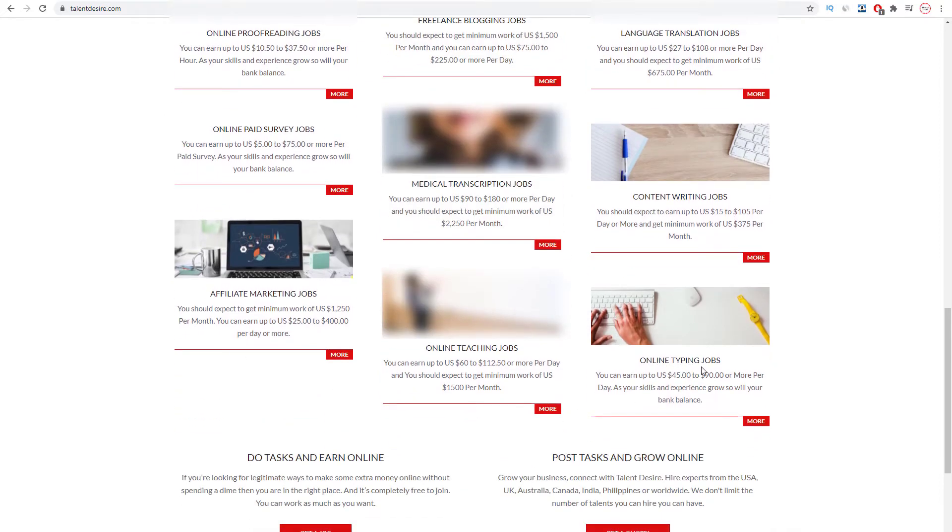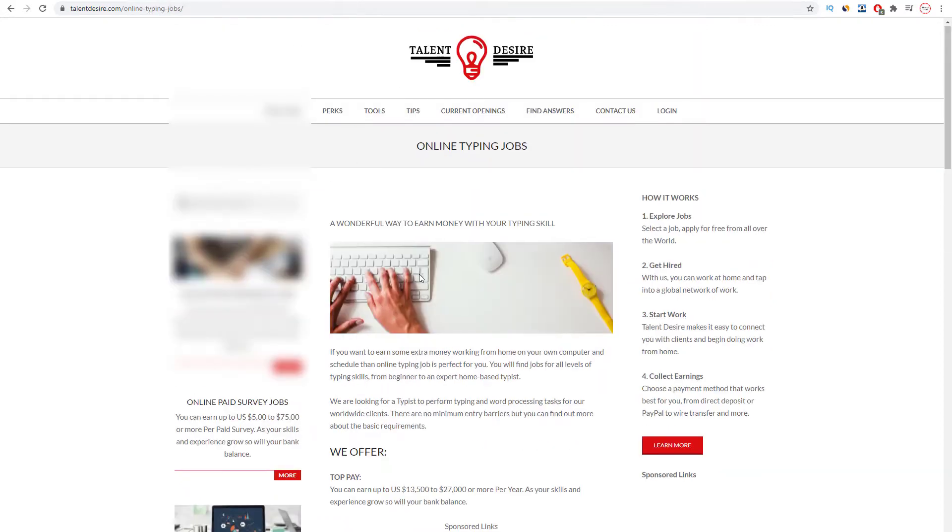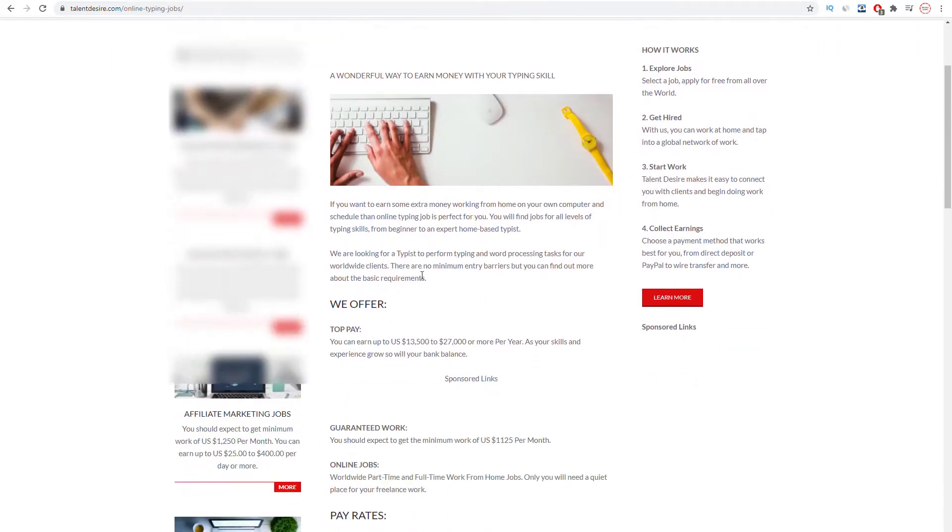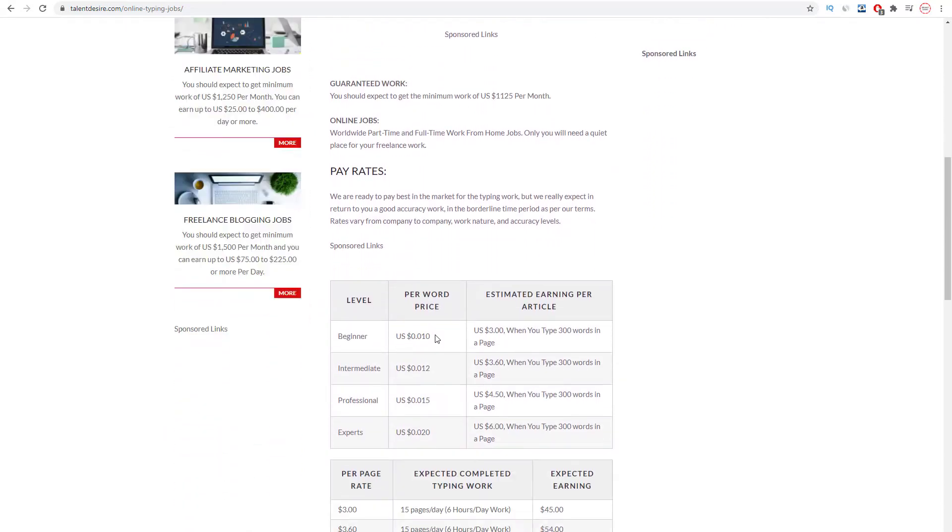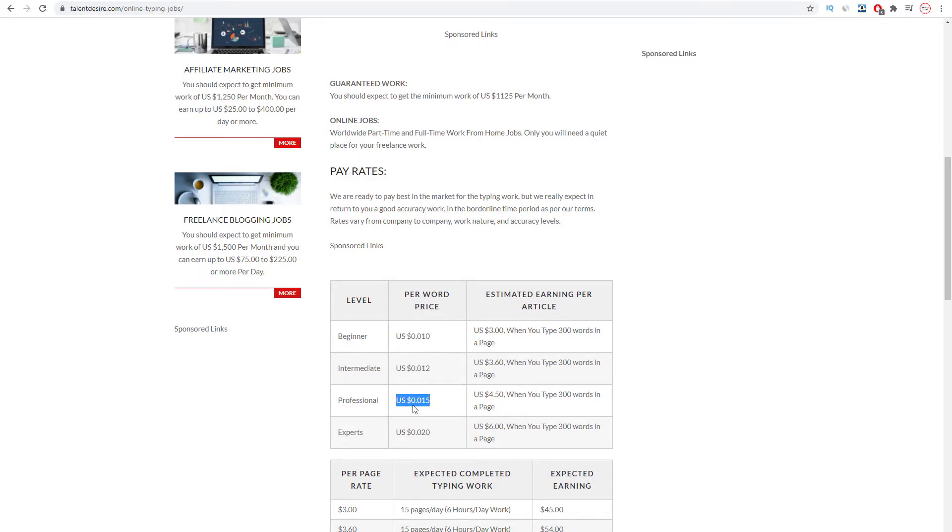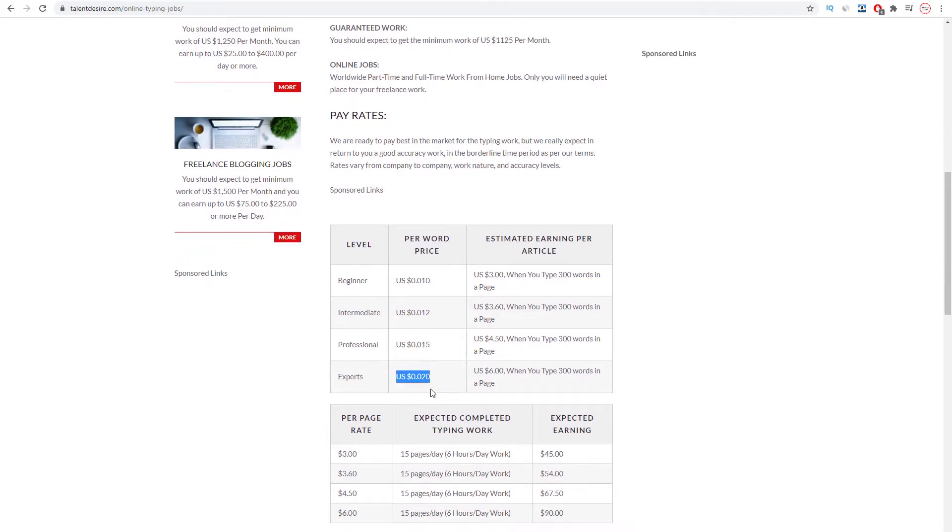Now I want you to click on this red button right here to read more. As you can see here, rate per word, which means you get paid per word that you type. In this case, the rate for beginner is $0.010, for intermediate $0.012, professional $0.015, and for experts is $0.020.